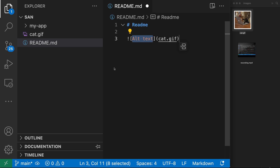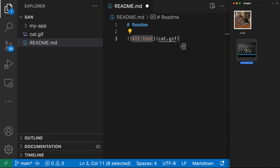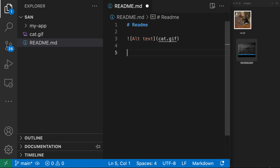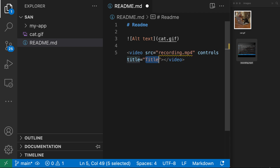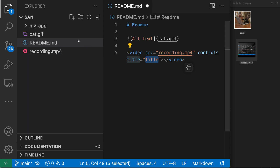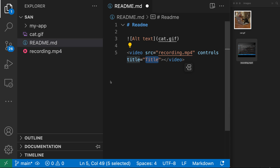This feature even works for video files. Let's copy the video file — Ctrl+C or Command+C — and then paste with Ctrl+V or Command+V. You can see it's inserted a video reference and it is now copying that file into the workspace as well. You can see recording.mp4 has shown up in my workspace.